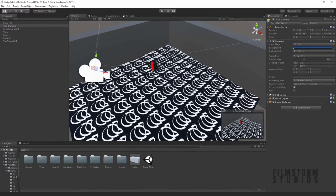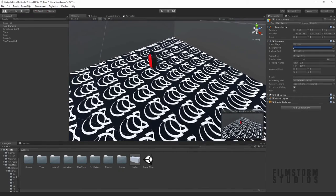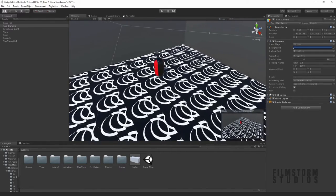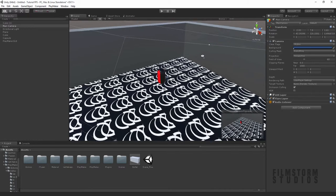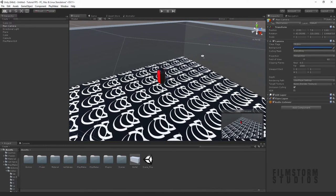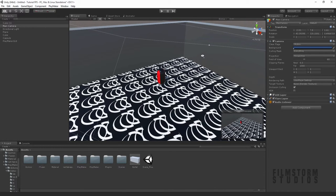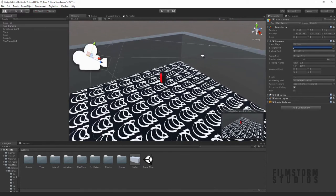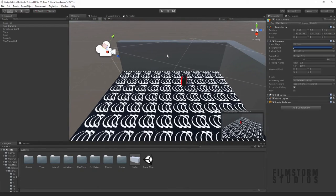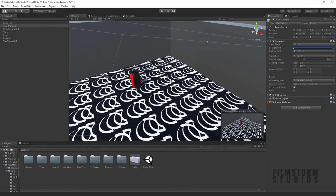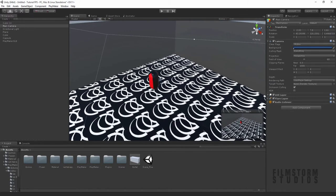Hi everyone, this is Kieran Heversappen from Filmstorm Studios bringing you another Unity and Playmaker tutorial. This is another fan question I had.